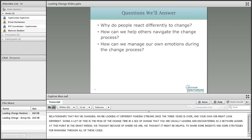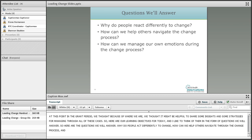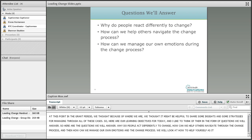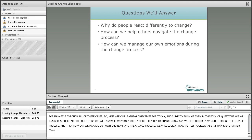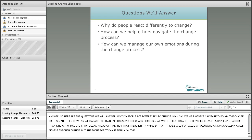Here are our learning objectives for today, framed as questions we'll answer: Why do people react differently to change? How can we help others navigate through the change process? And how can we manage our own emotions during the change process? We're really going to focus on the experience of change and how to help yourself and others through it as it's happening, rather than formal steps to follow ahead of time. The focus is on the experience of change, and we'll walk through a few things to think about and a few tools you can use when you run into challenges.